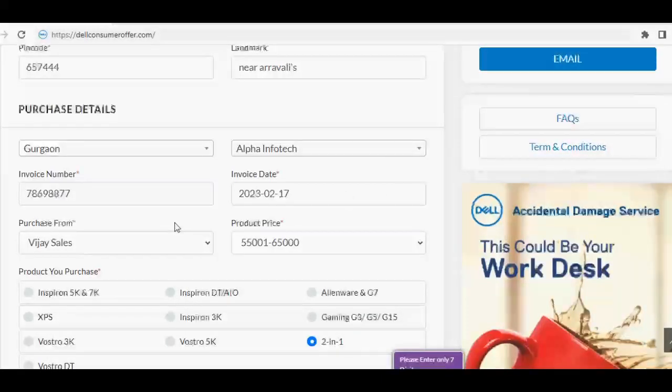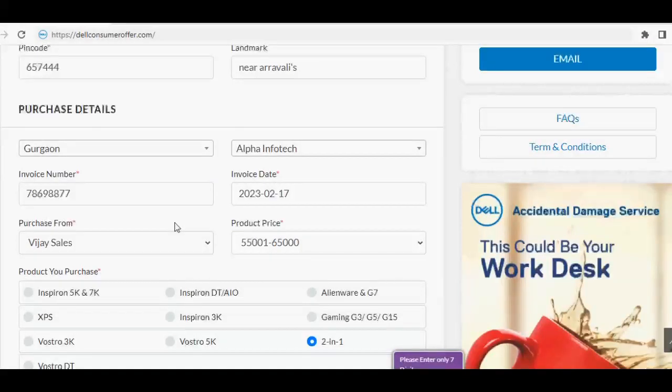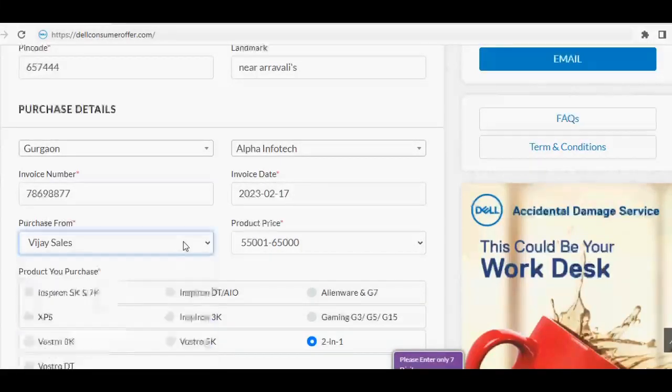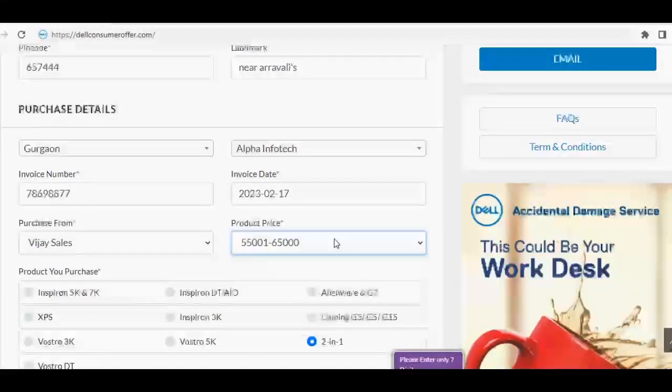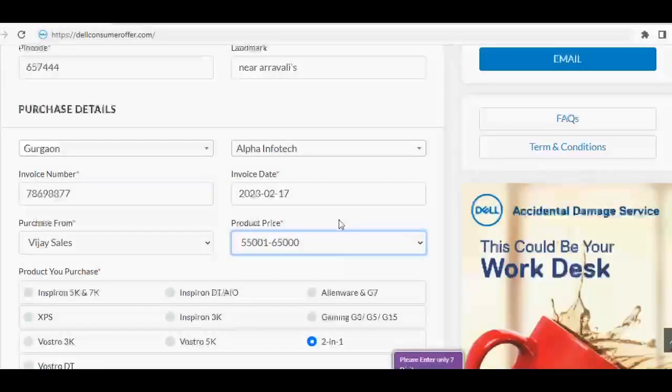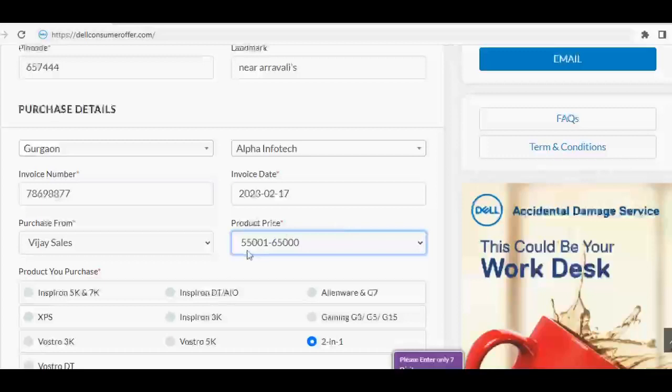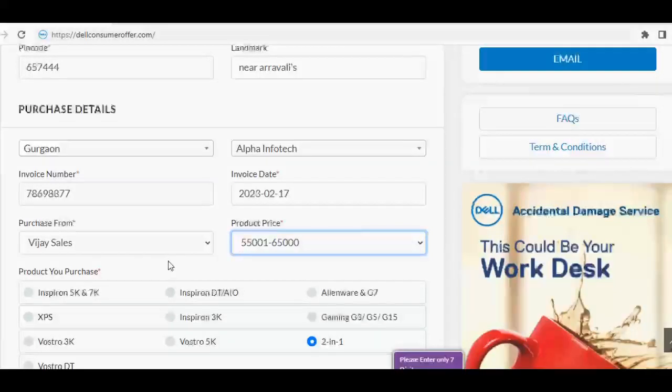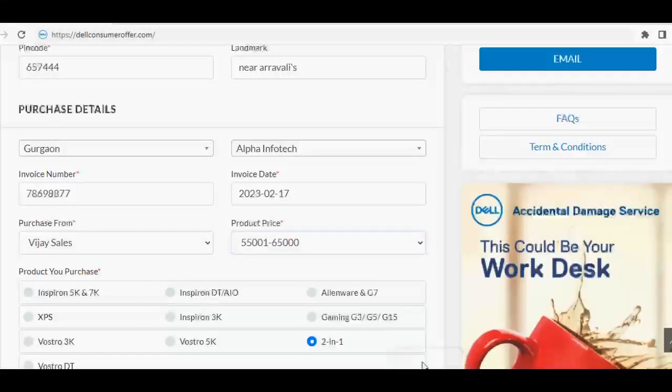Select the purchase from option from the drop-down, then select the product price. Next, select the product you purchased option, then select the model name and service tag seven digits alphanumeric code.